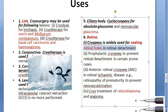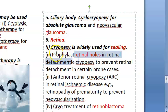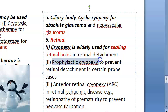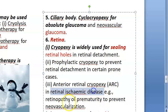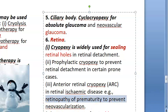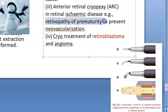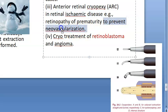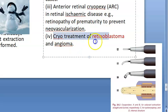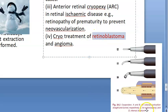For the retina, cryopexy is widely used for sealing retinal holes and retinal detachment. Prophylactic cryopexy is used to prevent retinal detachment. Anterior retinal cryopexy is used in retinal ischemic disease and retinopathy of prematurity to prevent neovascularization. Cryotherapy is also used for treatment of retinoblastoma and angioma.